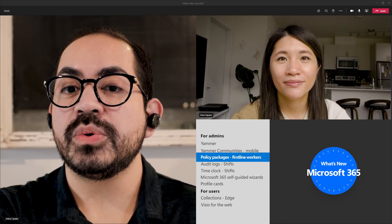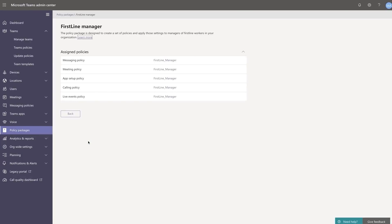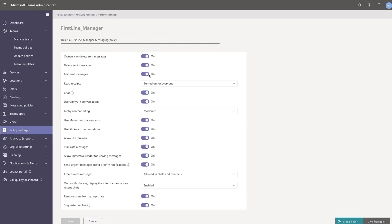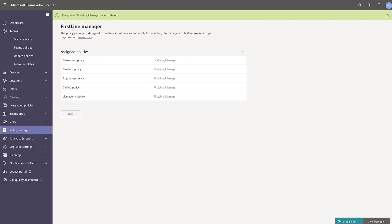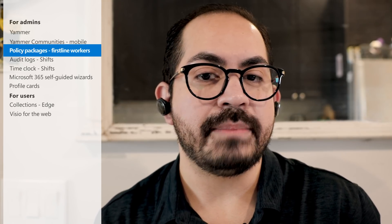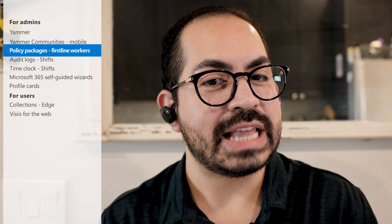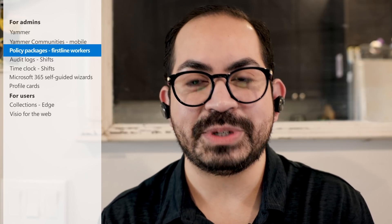Policy packages to manage and organize first-line workers in Microsoft Teams are now available. A policy package is a collection of predefined policies and settings — like messaging, meetings, or live events — that can be customized and applied to a group of users with similar roles in your organization, like first-line workers versus first-line managers. These policy packages simplify, centralize, and help provide consistency while managing policies across your organization. The new policy packages are available by default in the Microsoft Teams Admin Center. Documentation has been added to the description to help you get started.